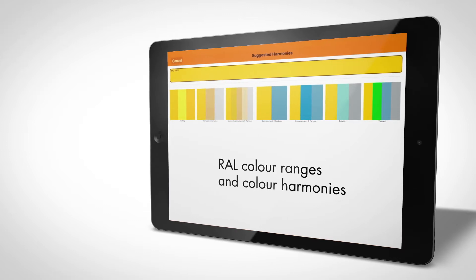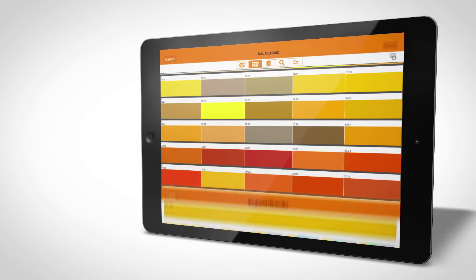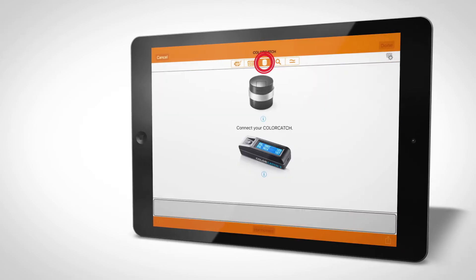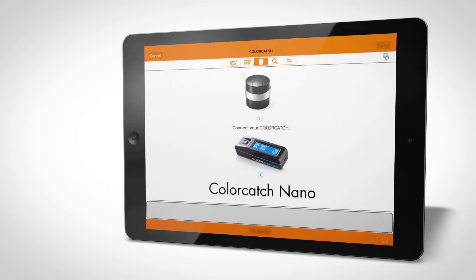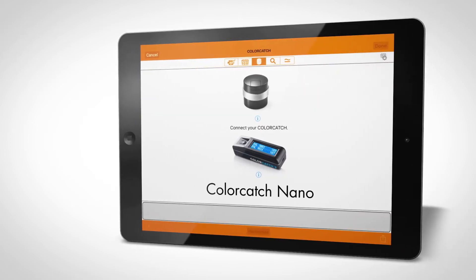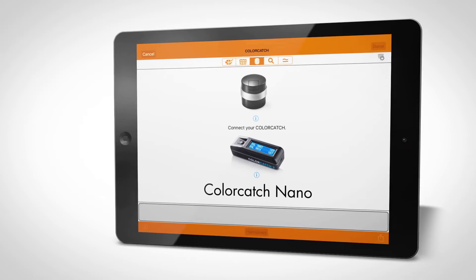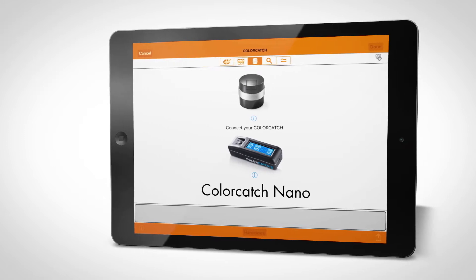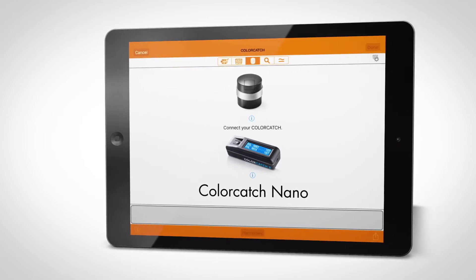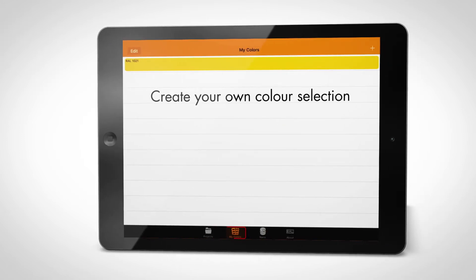Alternatively, you can opt for a specific color using the RAL Color Catch Nano. You will find your selected colors directly under My Colors.